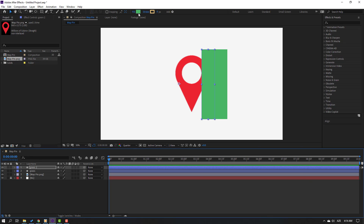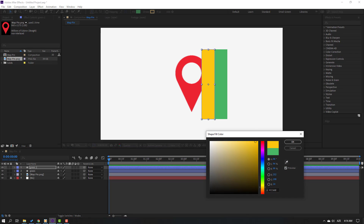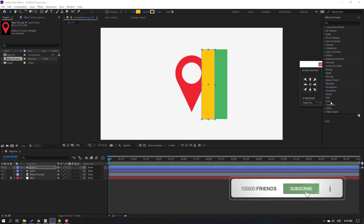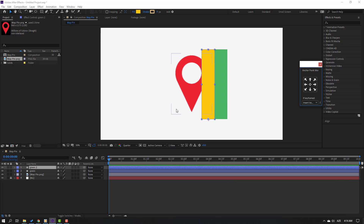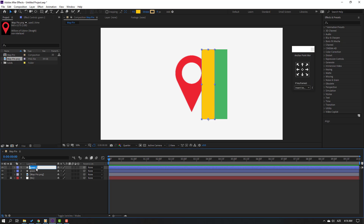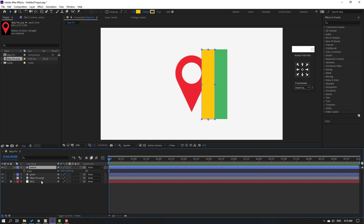Go to Fill again and change the color to yellow. Click OK. Then go to Window and open Animation Composer's Anchor Point Mover. Click the icon to move the anchor point down. Select the green layer, rename it 'yellow', press S, click the icon, and change the scale.